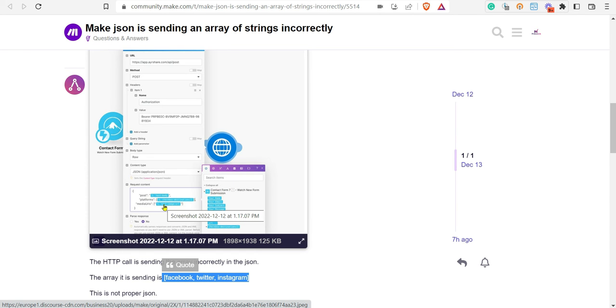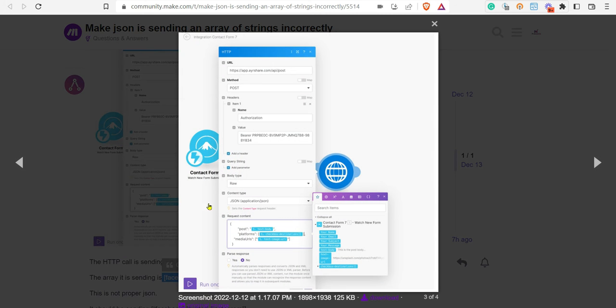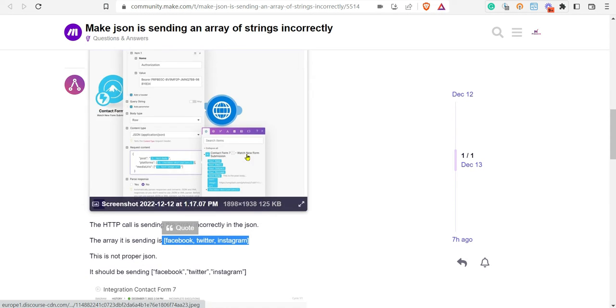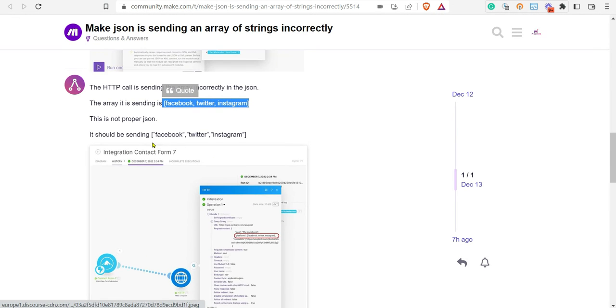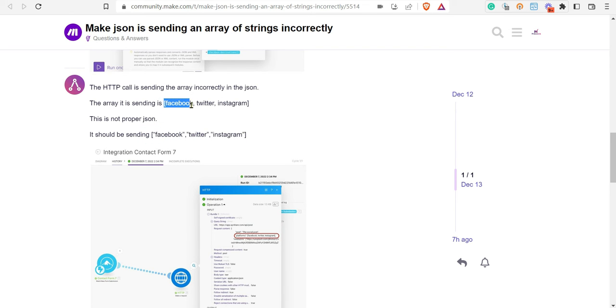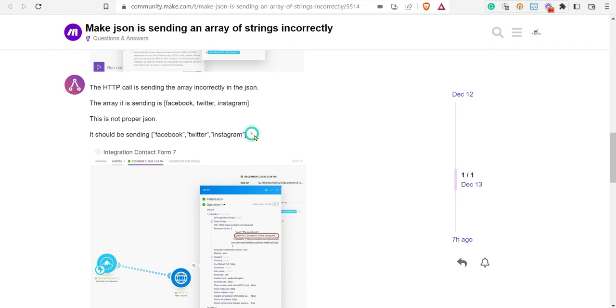Here I can see that the platforms was passed as an array. The spread output was an array containing string values, but instead you got an array having direct objects like Facebook, Twitter, and Instagram. To make the JSON in your proper format having an array of string values, we can quickly solve it using a few steps.